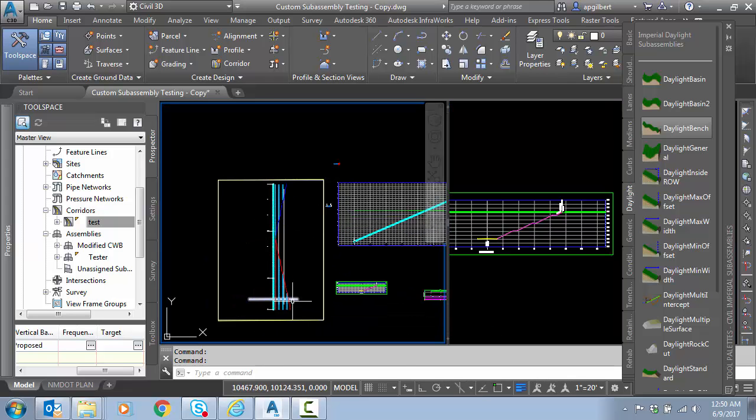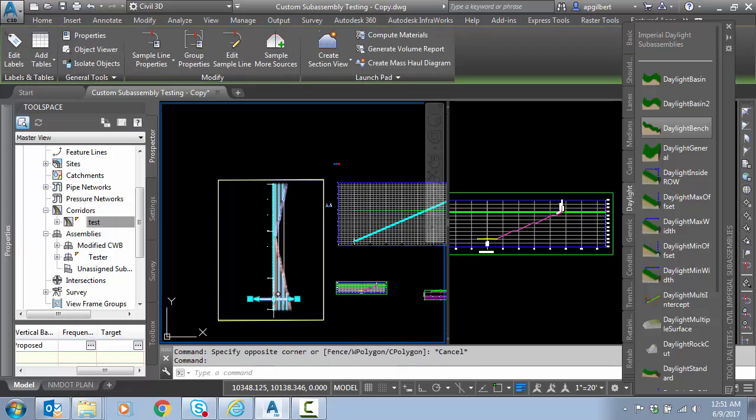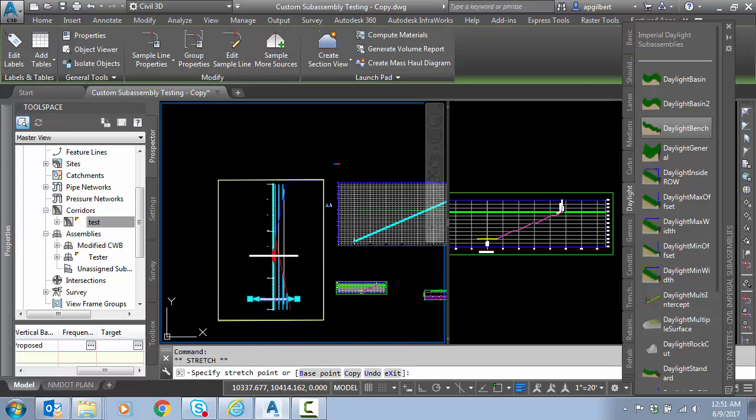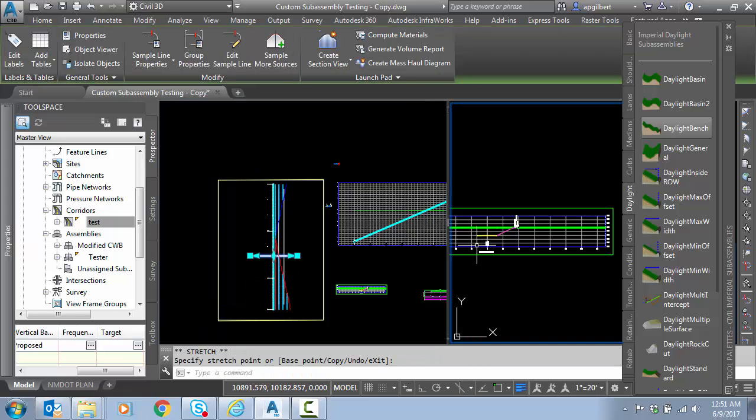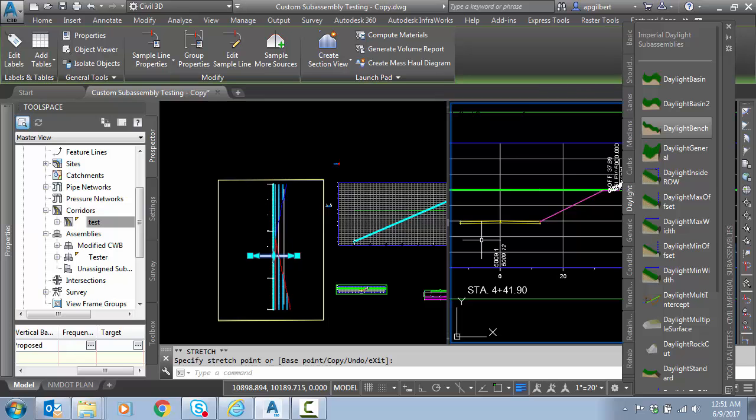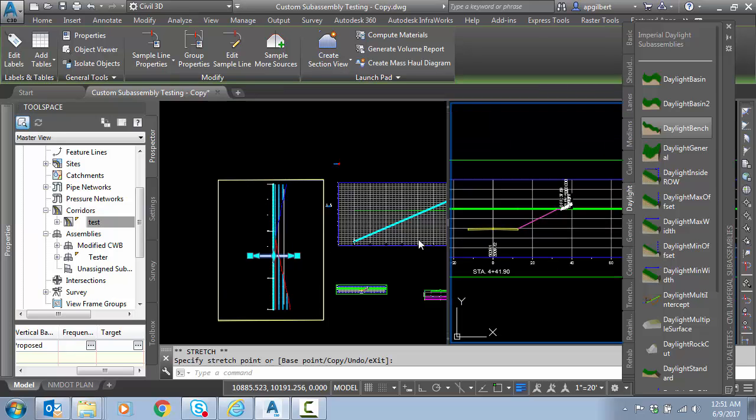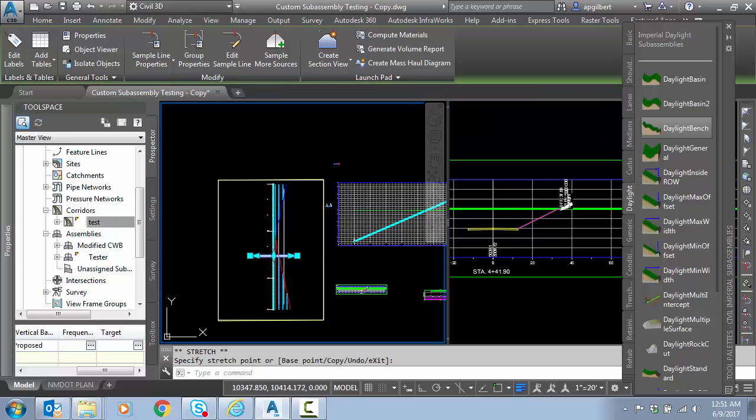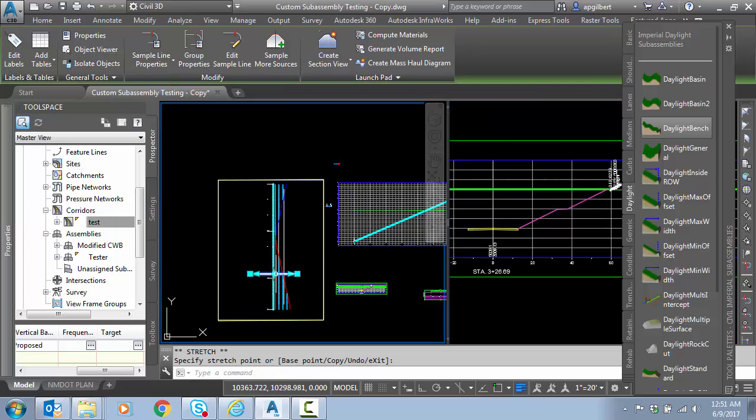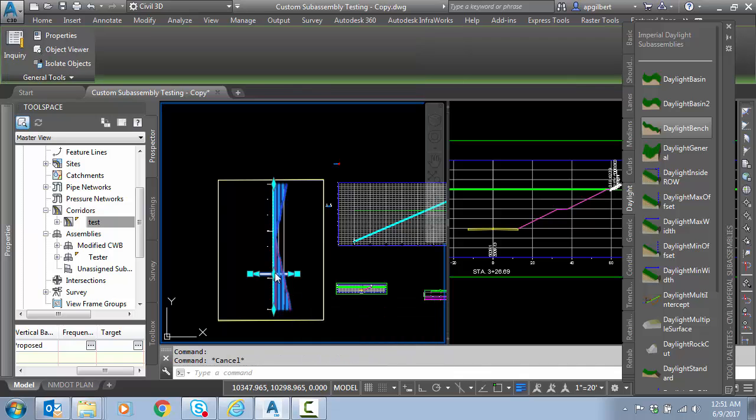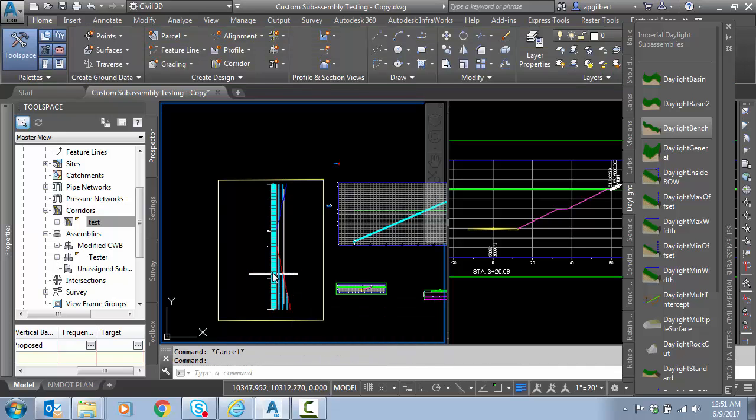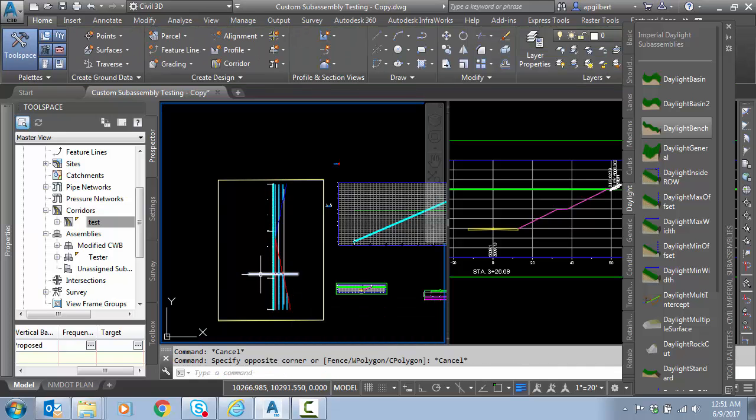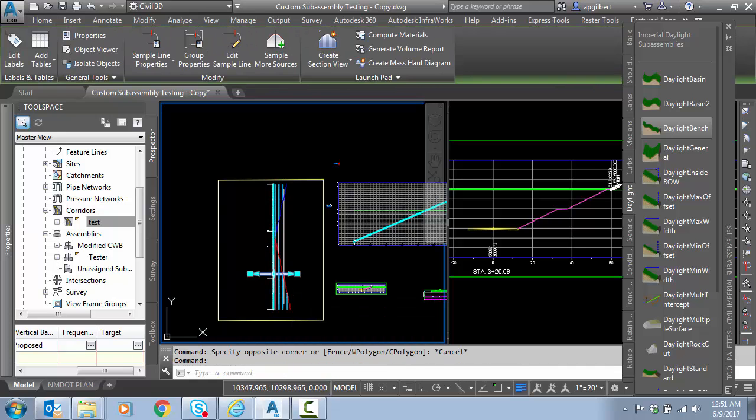If I go down and grab my sample line and let's change our station up closer to less cut, you can see it works there fine. And in between. So that is a very powerful sub-assembly that you can use for benching.